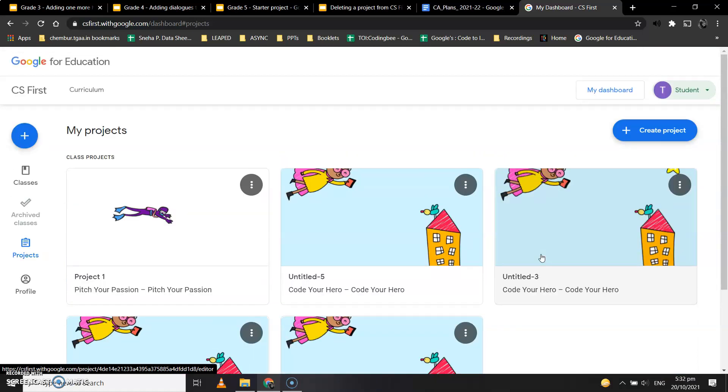You should only keep one project - your starter project - in your Projects menu. All the rest should be deleted.